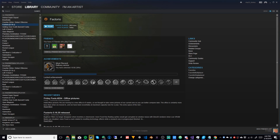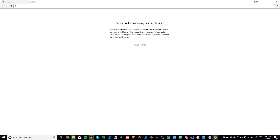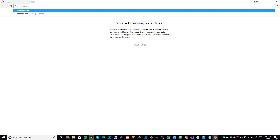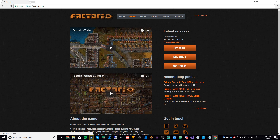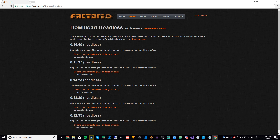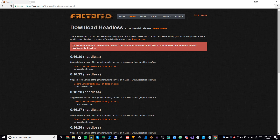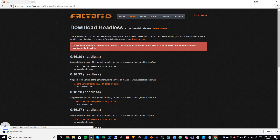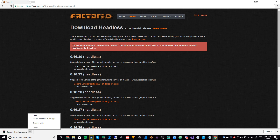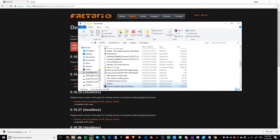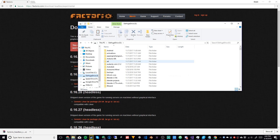Now we're going to Chrome to grab the server settings. Go to factorio.com, then Download Headless — we're not actually going to use the headless version itself, but we need the settings files from it. Go to experimental releases, or stable releases depending on what version you have. This is a Linux version but we just need the settings from inside it.